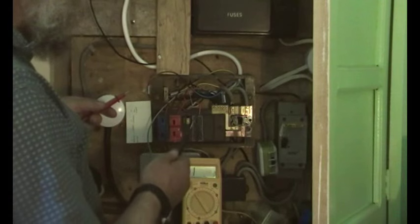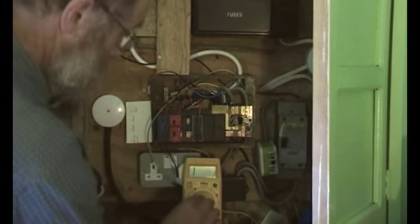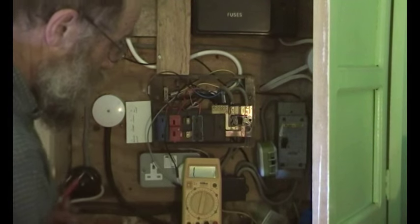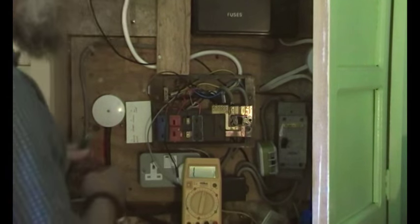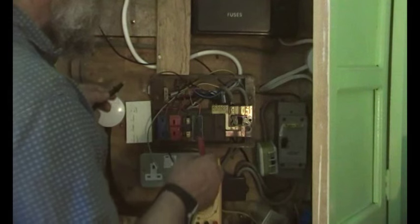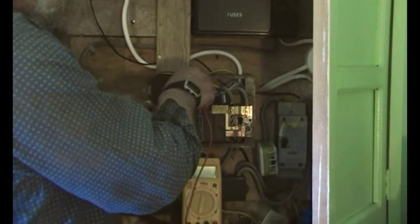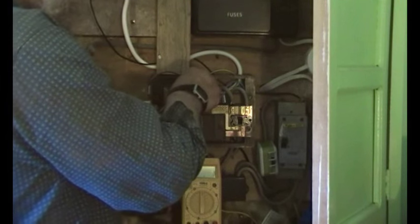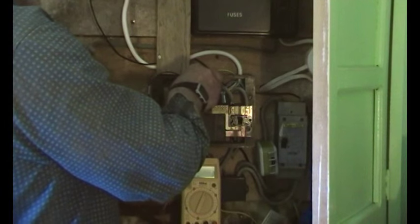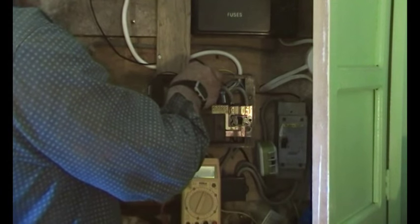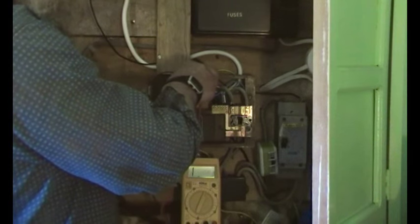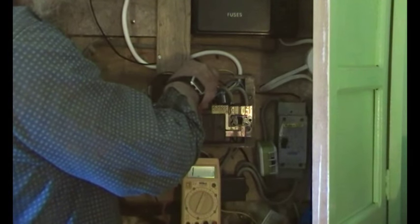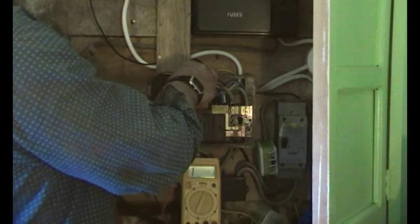And then we need to go between, we need to turn this round to 2 meg I think. See what happens. We're going between there and the earth. And there's nothing. So that's good. There's nothing between the live and the earth.